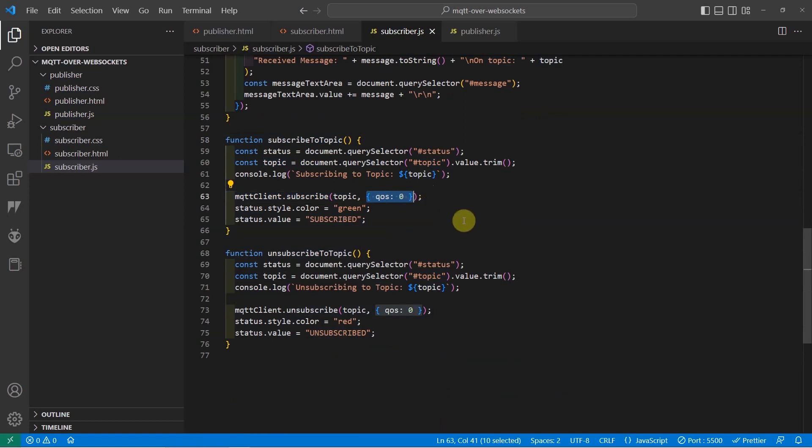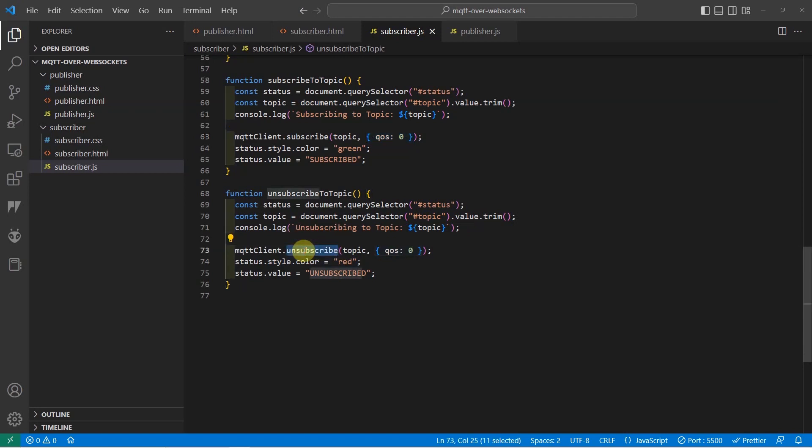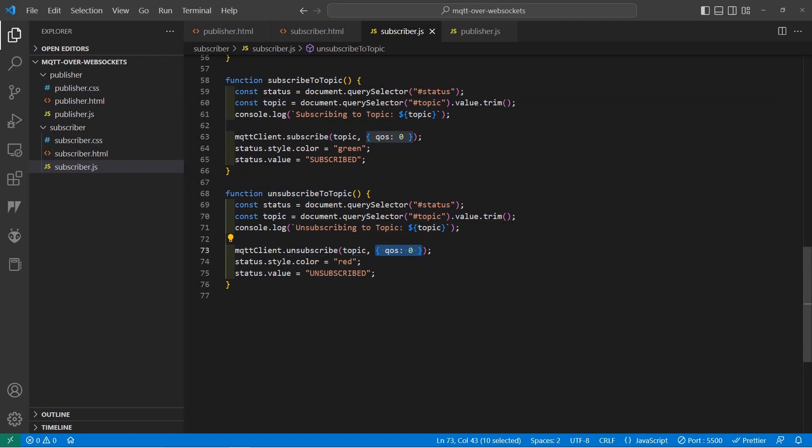While in the unsubscribing, we just call the .unsubscribe and we're just passing the topic name and some options which for example in here is our quality of service. For the publishing part,